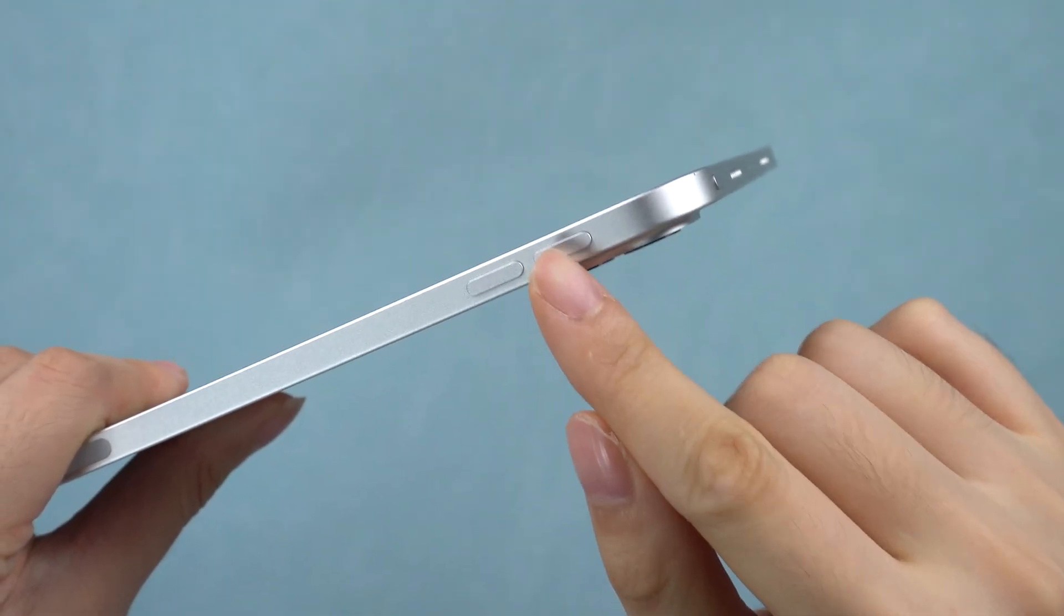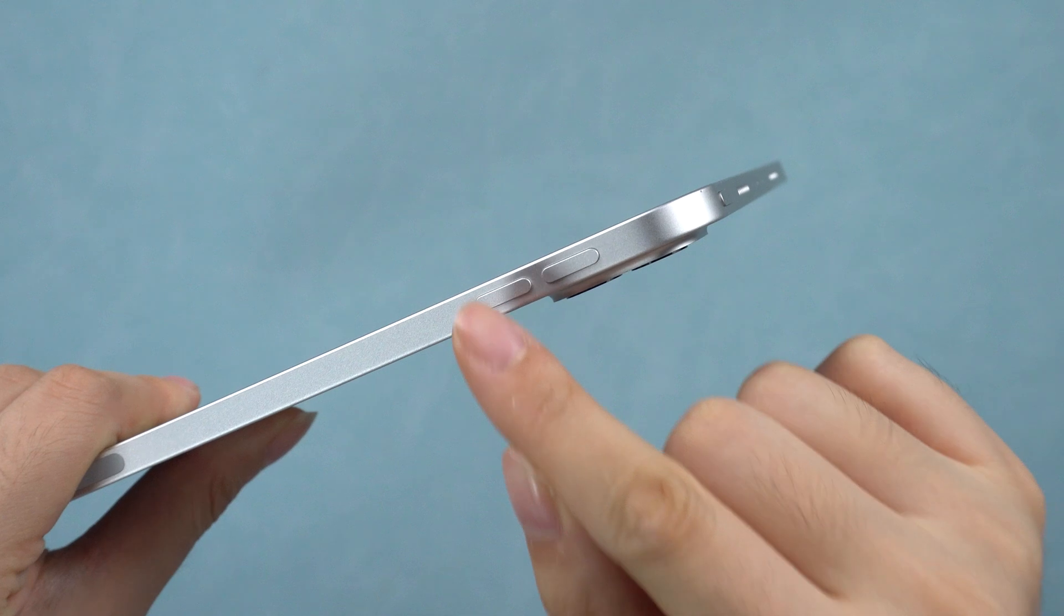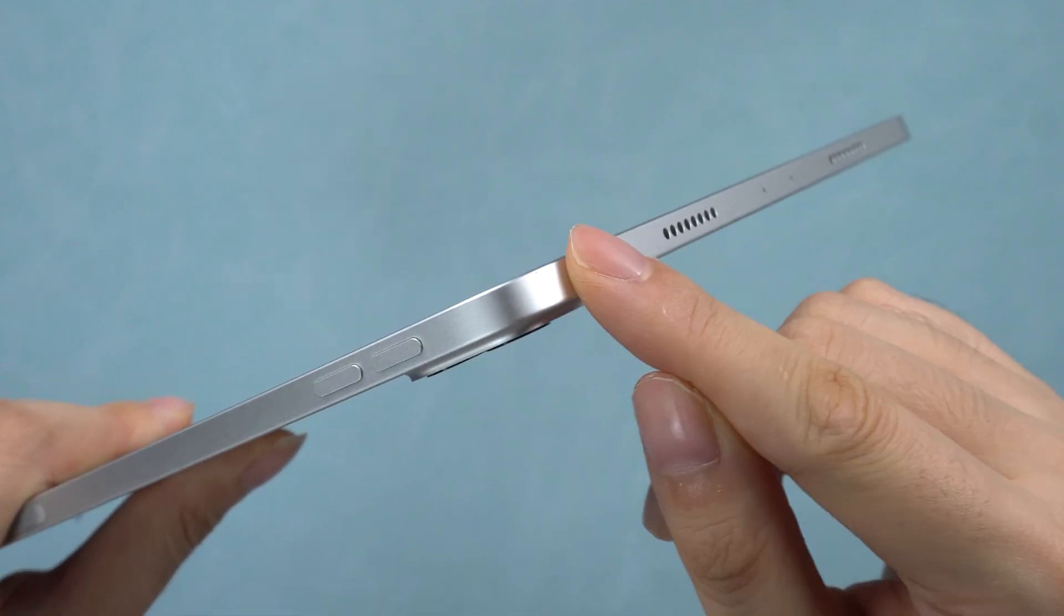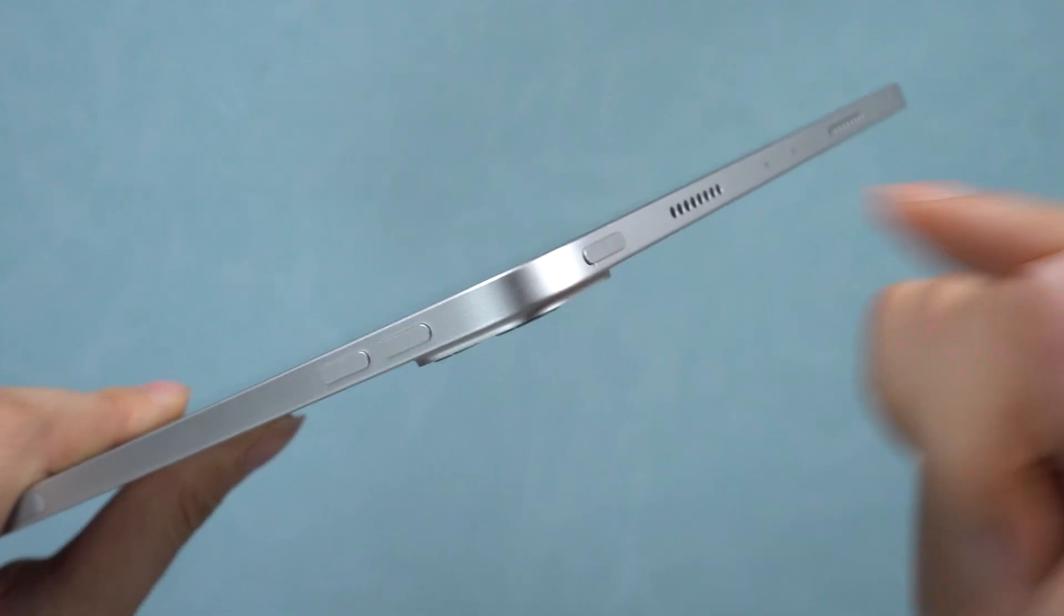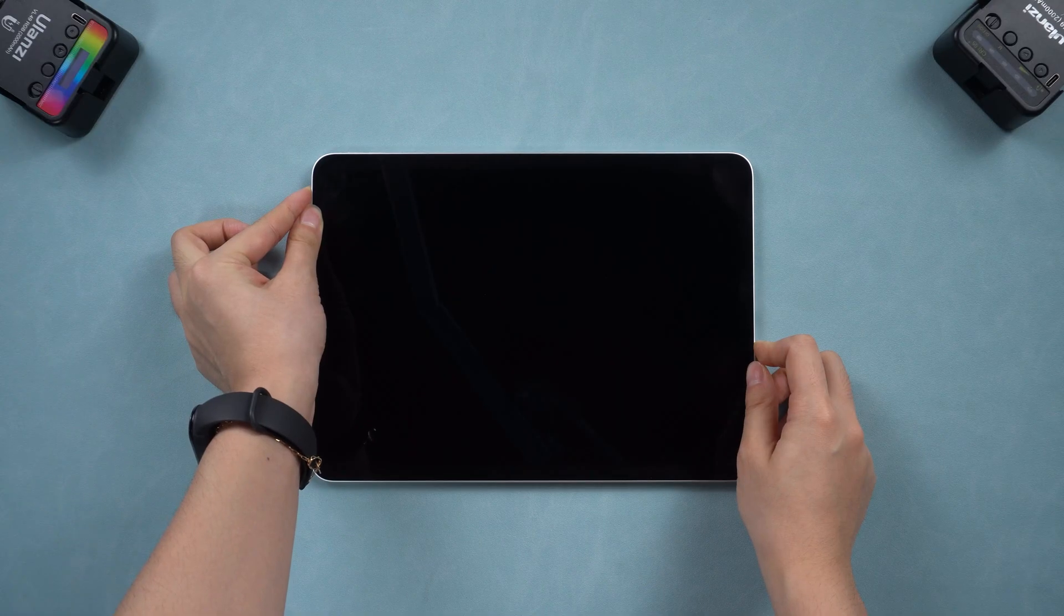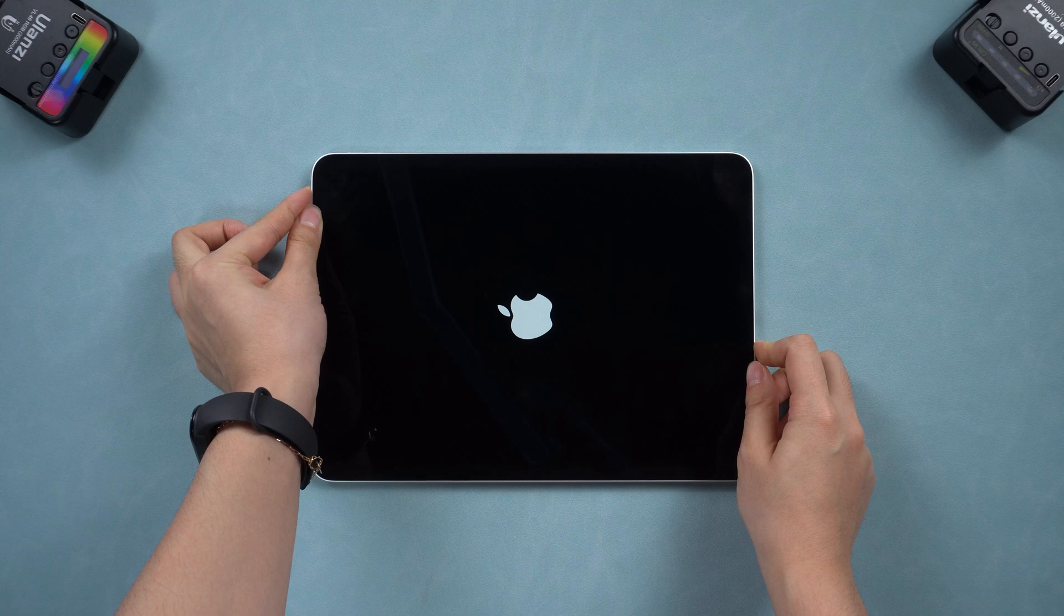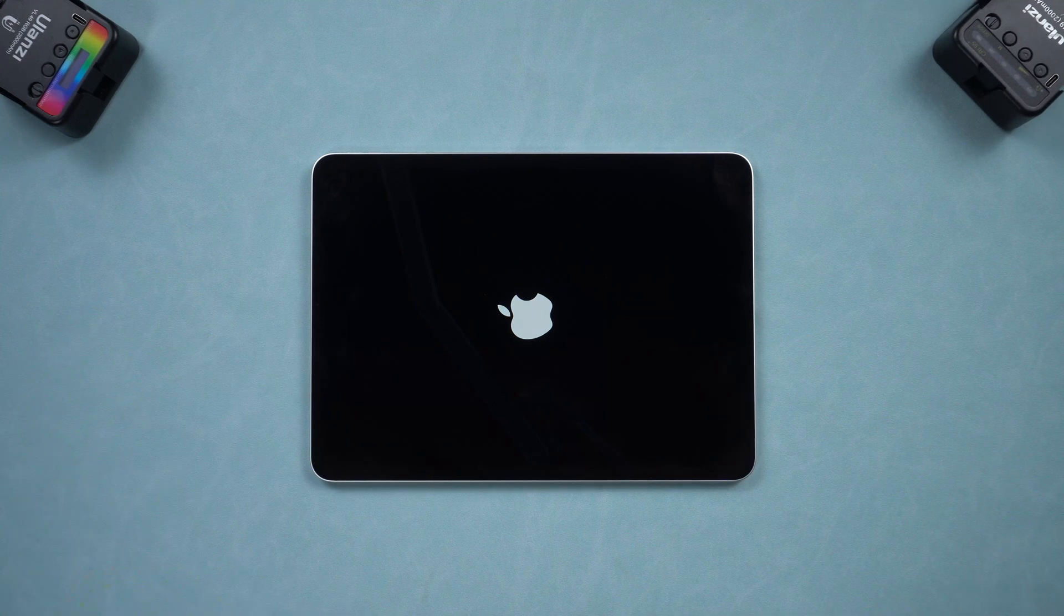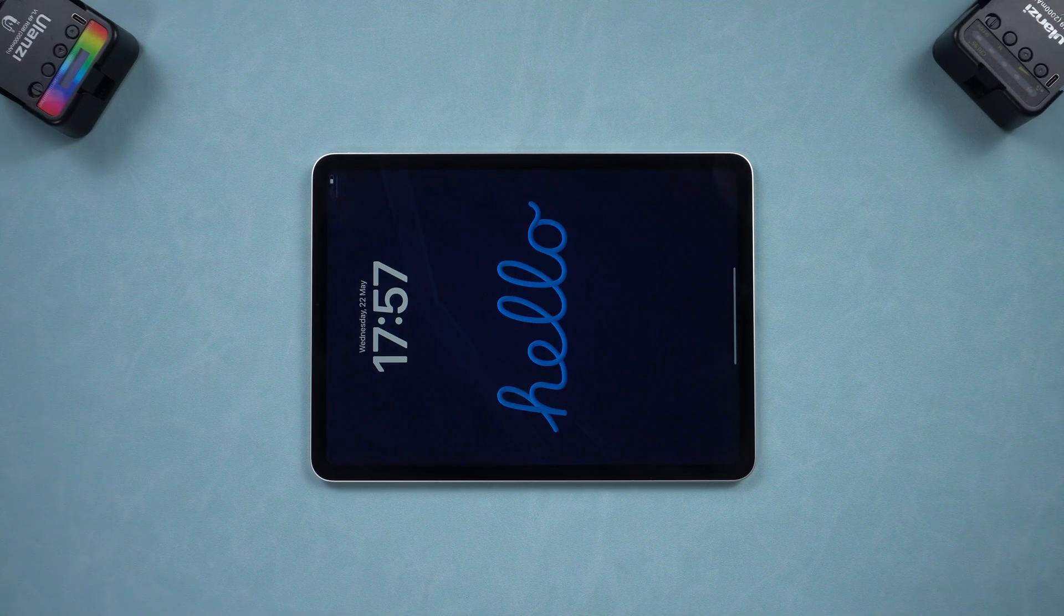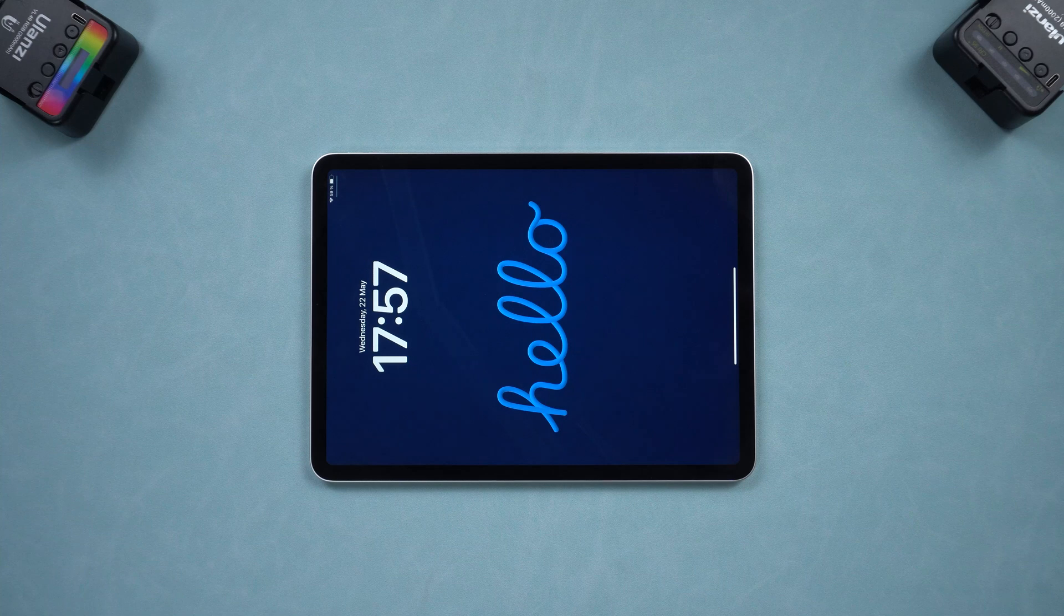Quickly press and release the volume up button, then the volume down button. Press and hold the power button for 10 seconds, like this, until you see the Apple logo. Then charge your iPad to see if this helps.